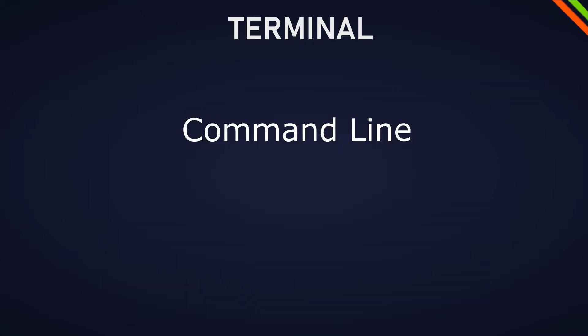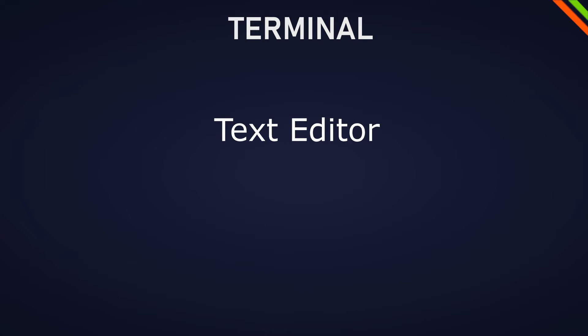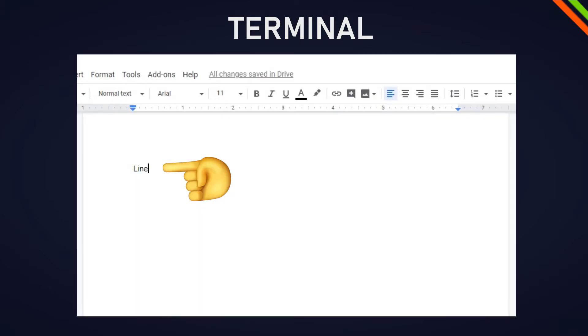And what's the command line? The command line is the actual line we're writing on. So as an analogy, the terminal is like a text editor. The shell is like if we use Word from Windows or Pages from Mac and the command line is the actual line we're writing on.